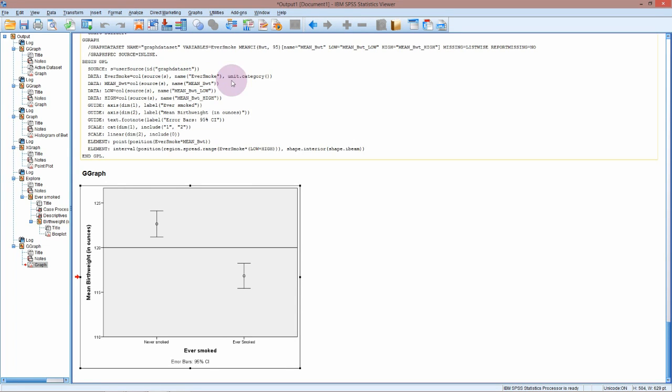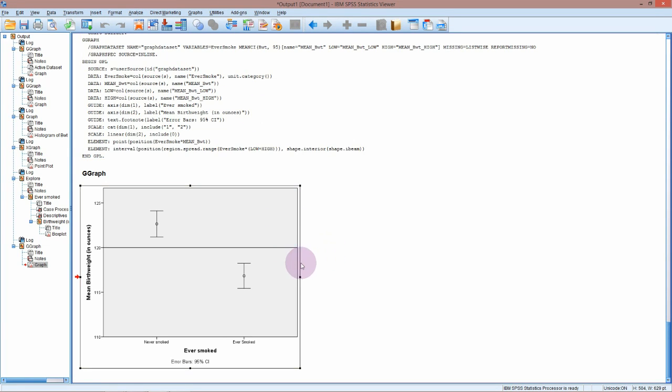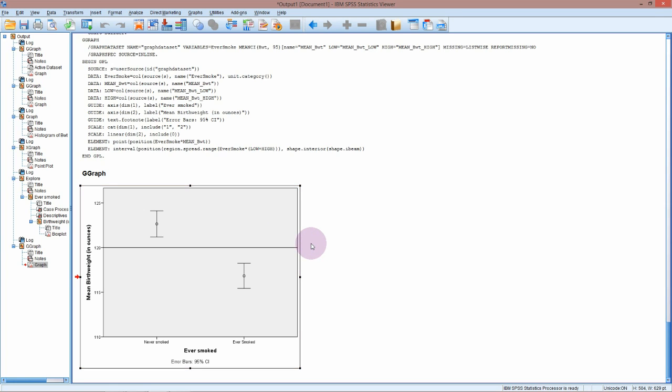I'm in the baby data and I've just been looking at the graphs and descriptives for the weight of the babies and whether or not their mothers smoked. Now I'm going to perform the t-test which will give us the actual p-value.